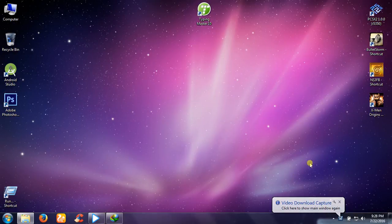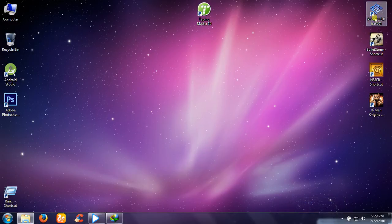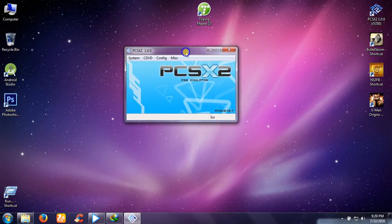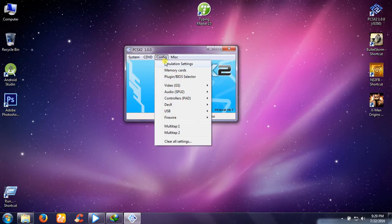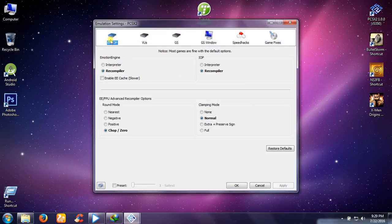Today, I am going to show you how to set up PCSX2 on your Windows 7. Open the PCSX2 app after installation. Go to Configure Emulation Settings. Do not change anything here.